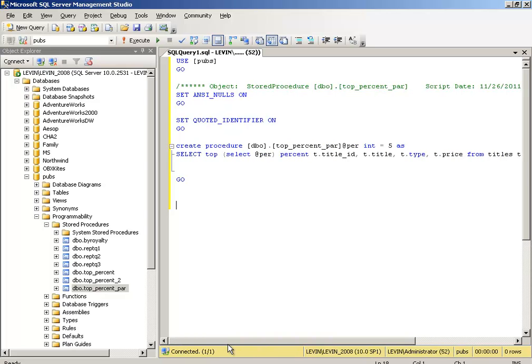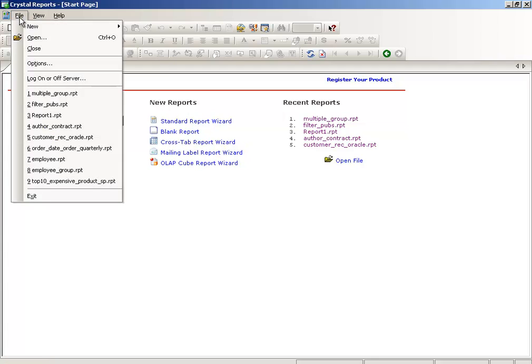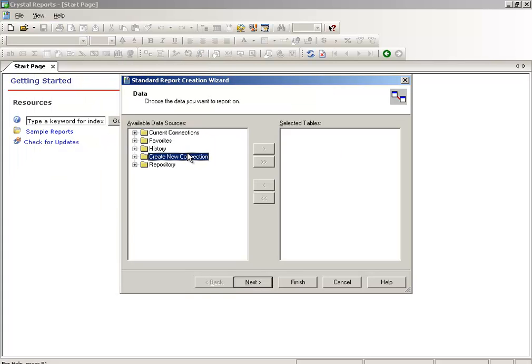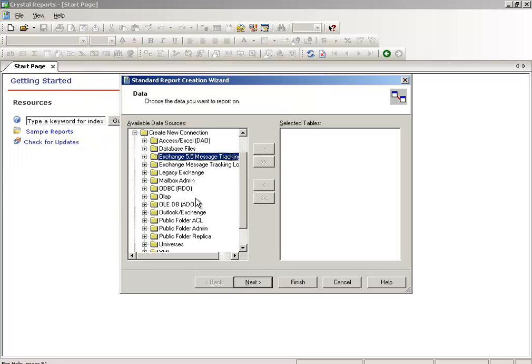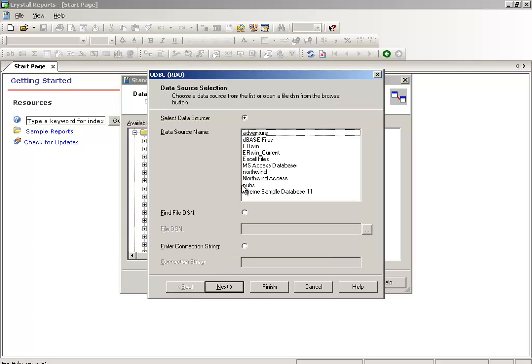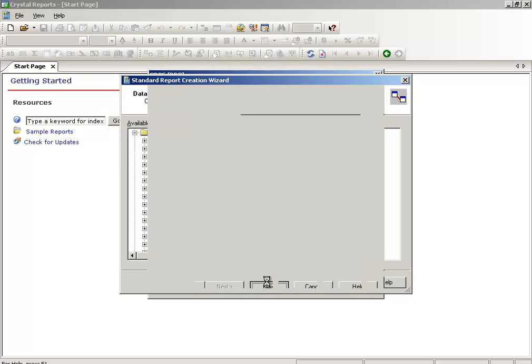I want it from the maximum price, so the top 5 for the maximum price. That's why I have used descending. Now, so far so good and I will actually move to Crystal Report now. Let's move to Crystal Report. Here we are. Now let's go and start a new standard report, go to create new connection.